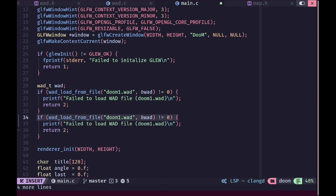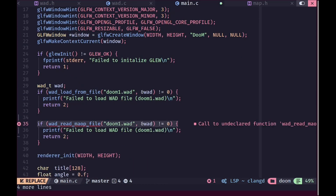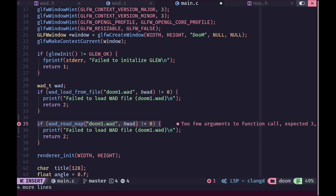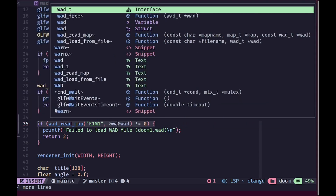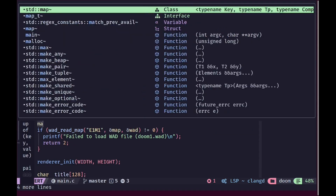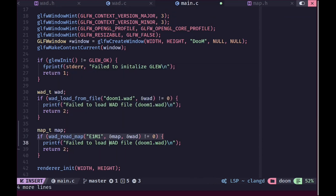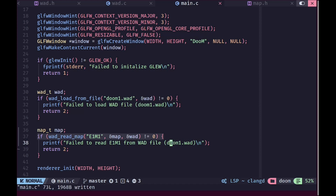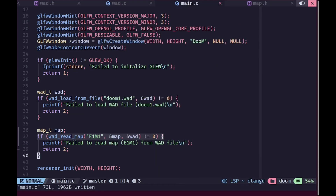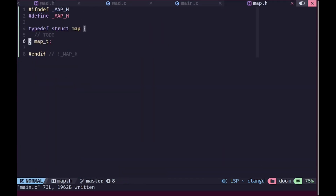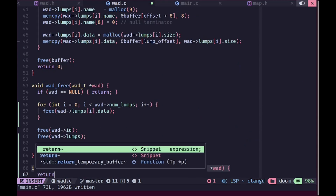Inside the main function we are loading our WAD file. I'm going to copy that code and change it to read from the map file, reading E1M1 as the map. We need to pass a pointer to our WAD and a pointer to our map — we'll create a map variable called map — and if that fails we'll print an appropriate error message and return a different error code.